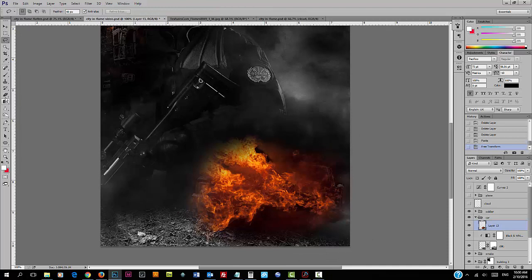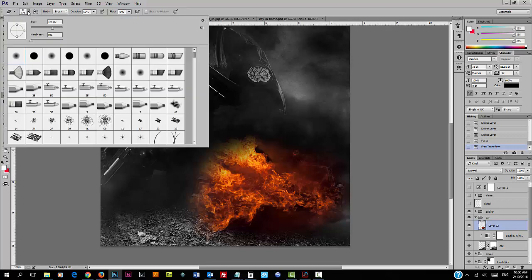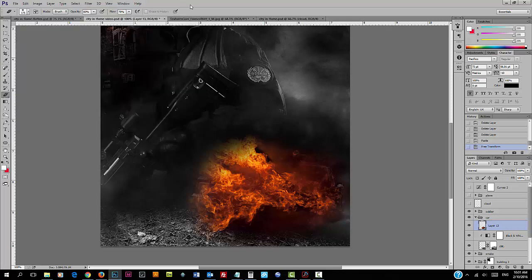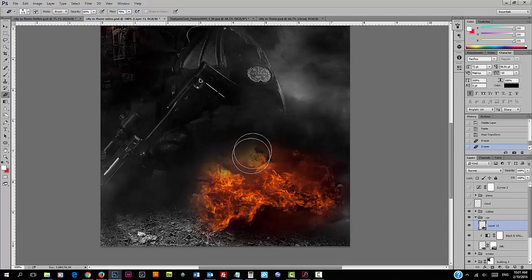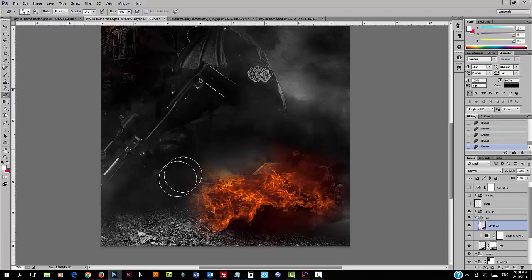We're going to use the eraser tool. I used a size 175 pixel with zero hardness, set the opacity to 60% and flow to about 70%. We're going to gently go over the edge just to fade the edge.